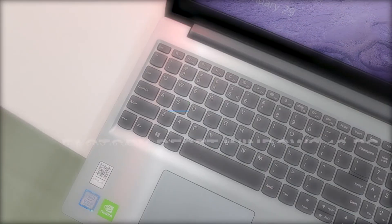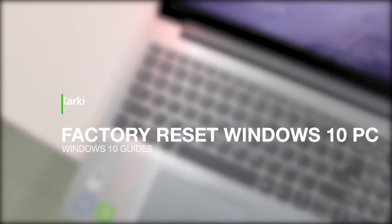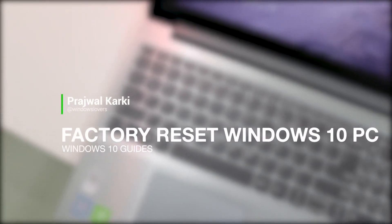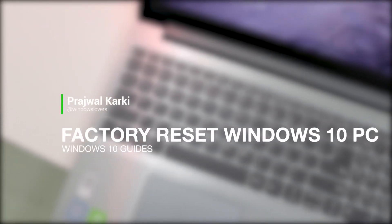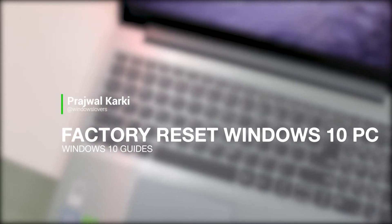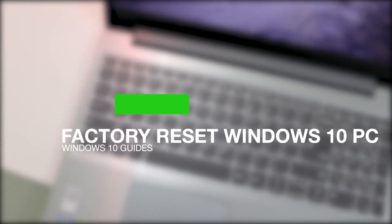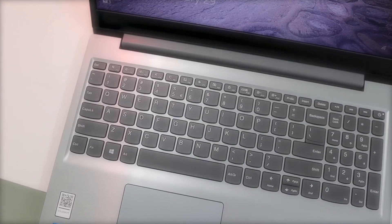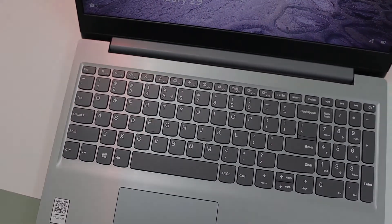Hello everyone, welcome to another Windows 10 tutorial from windowslovers.com. In today's tutorial we'll learn how to factory reset a Windows 10 machine. So let's get started.